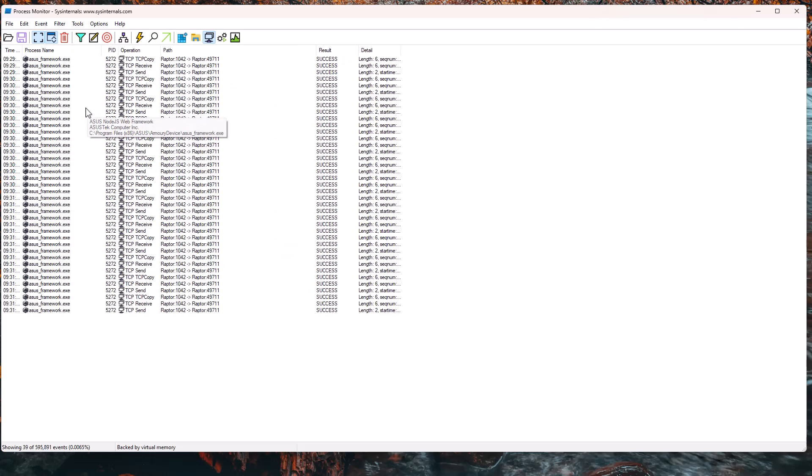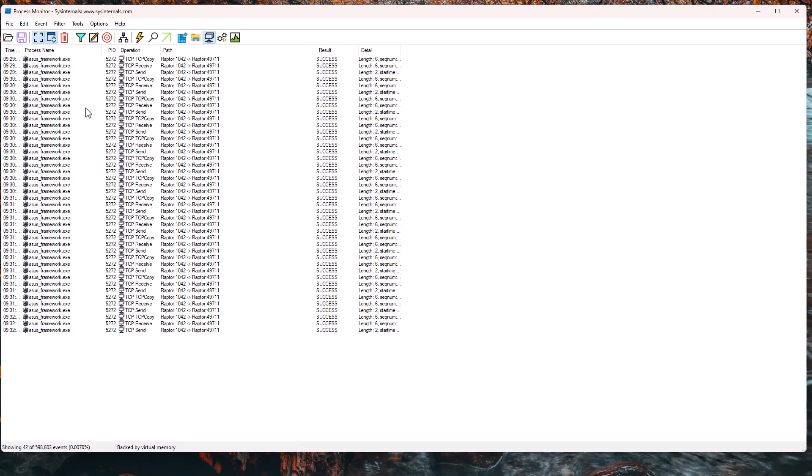So there you have it. That is process monitor. It's a very powerful tool. As you can see, there's a lot of information there. And once you become an expert with the filters, you can use this to do just about anything. There are no secrets anymore.